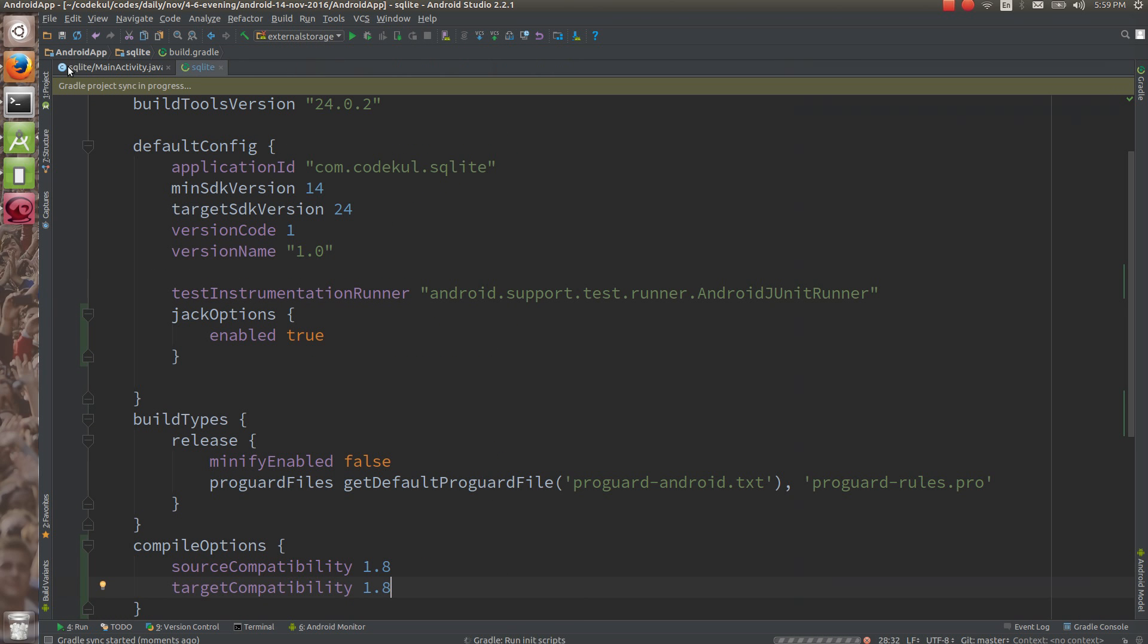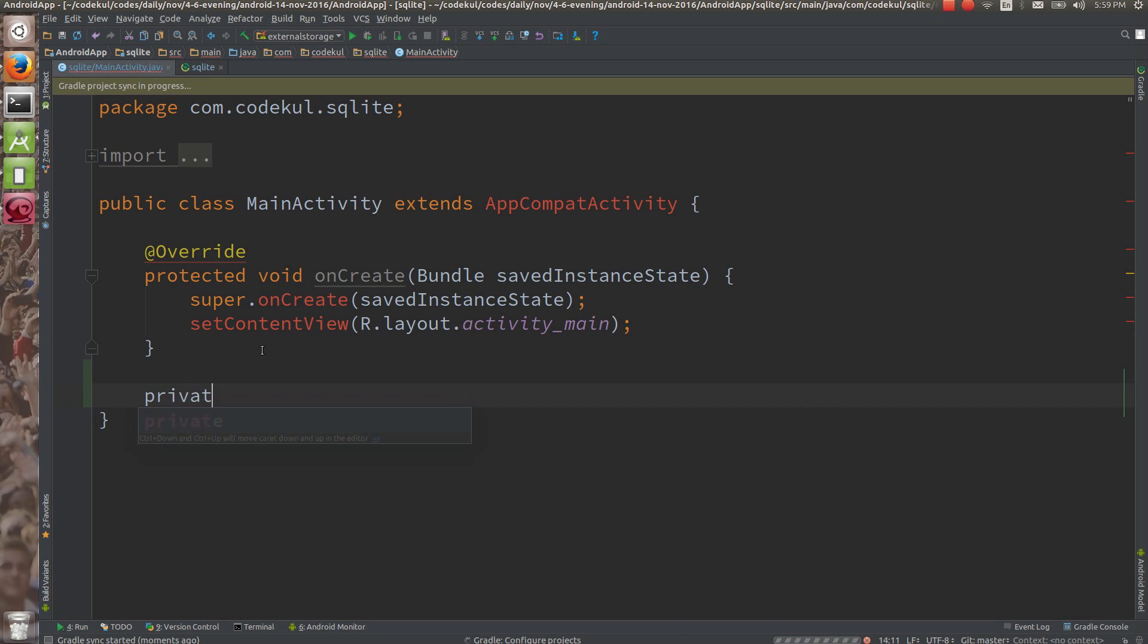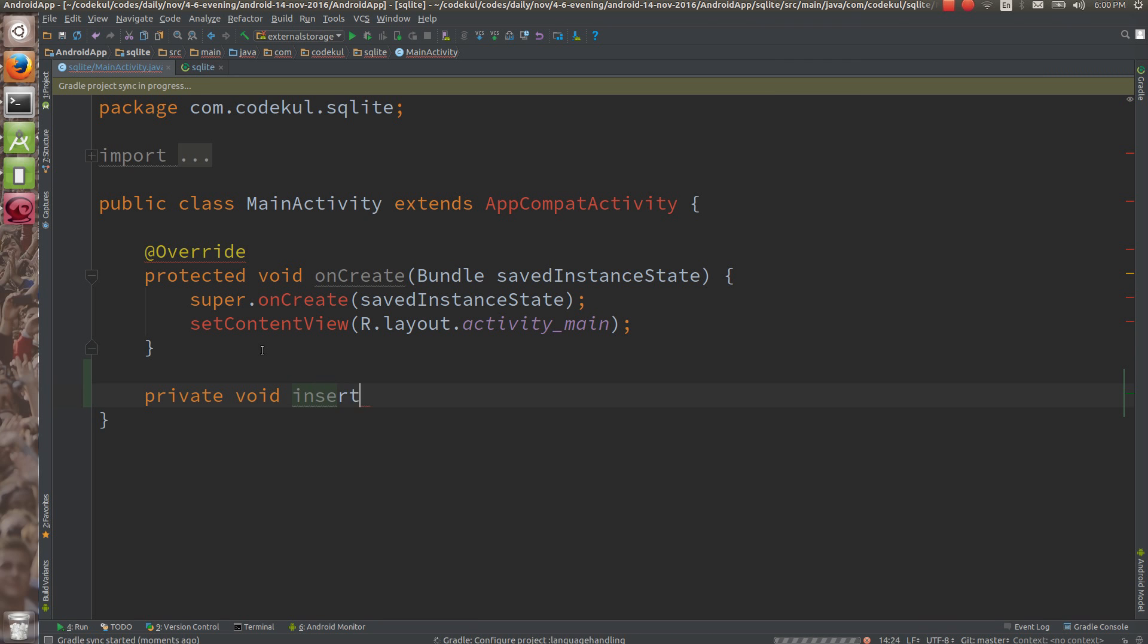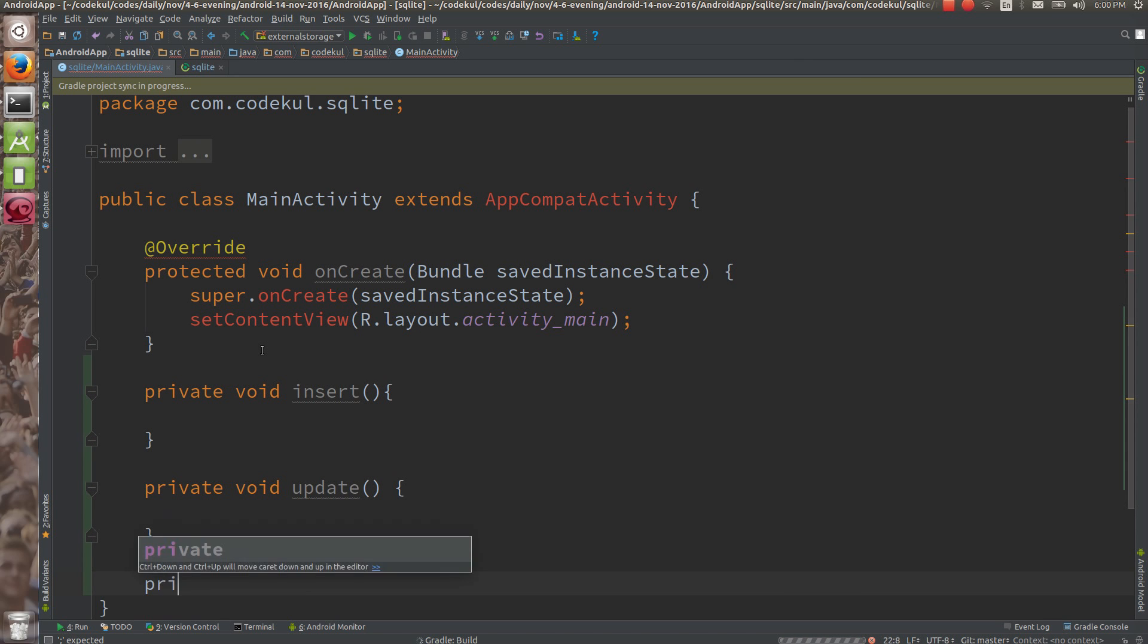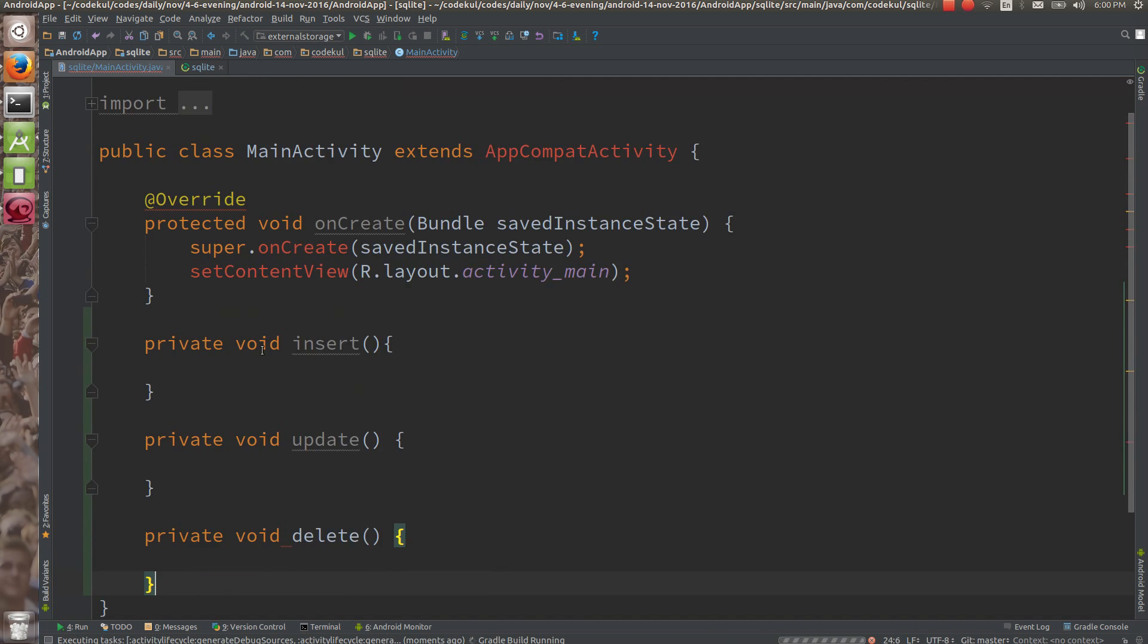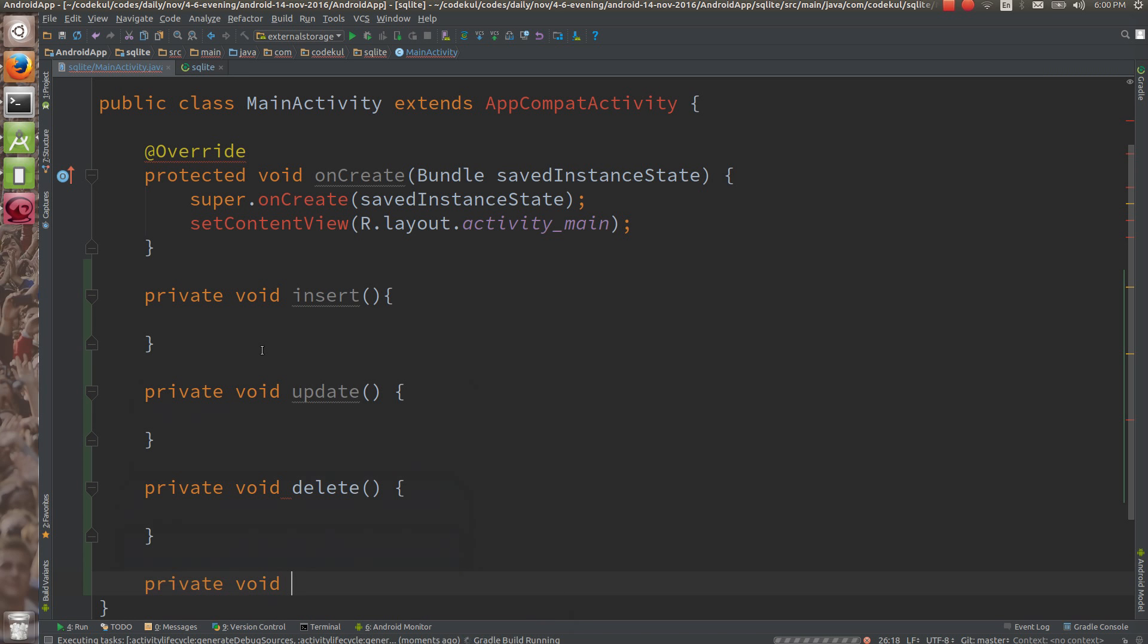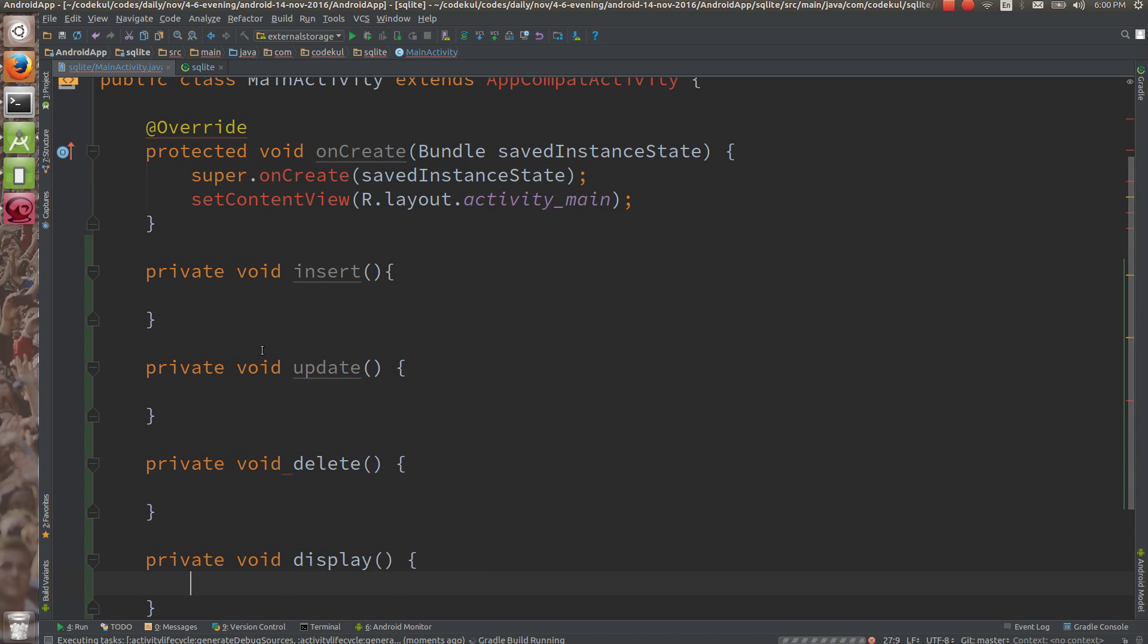Now what I'm going to do is get references of your buttons. Here I'll create private void insert, then private void update, private void delete, and private void display. These are our few methods that we're going to use.